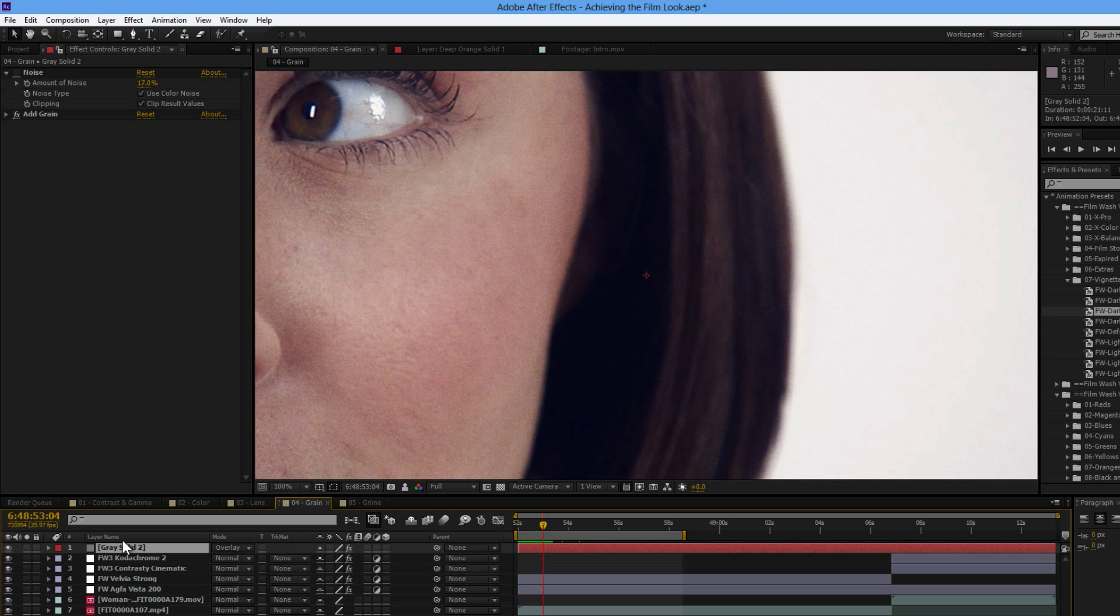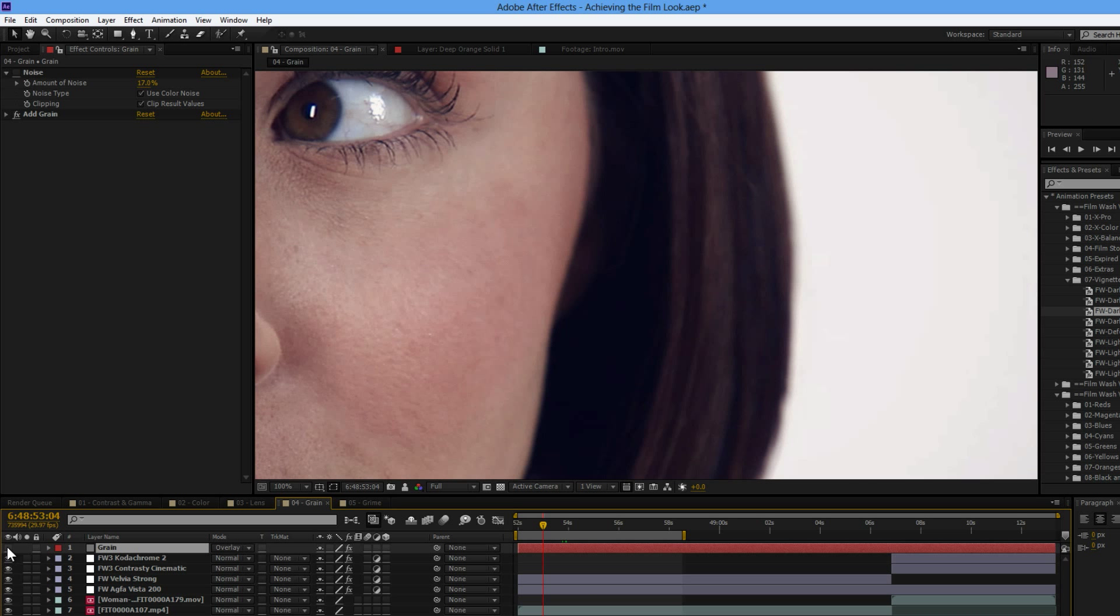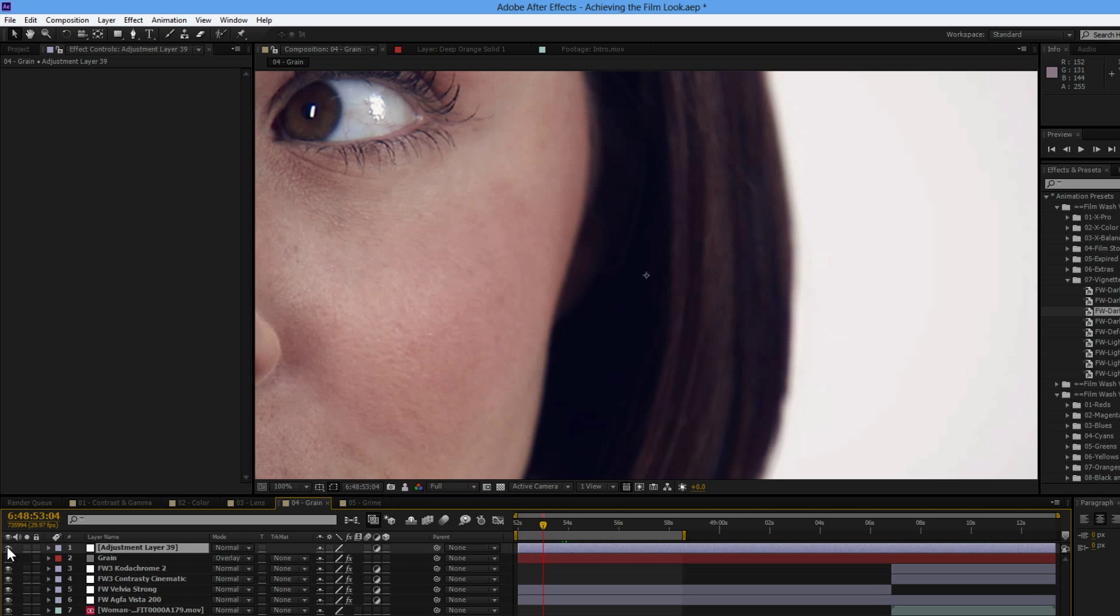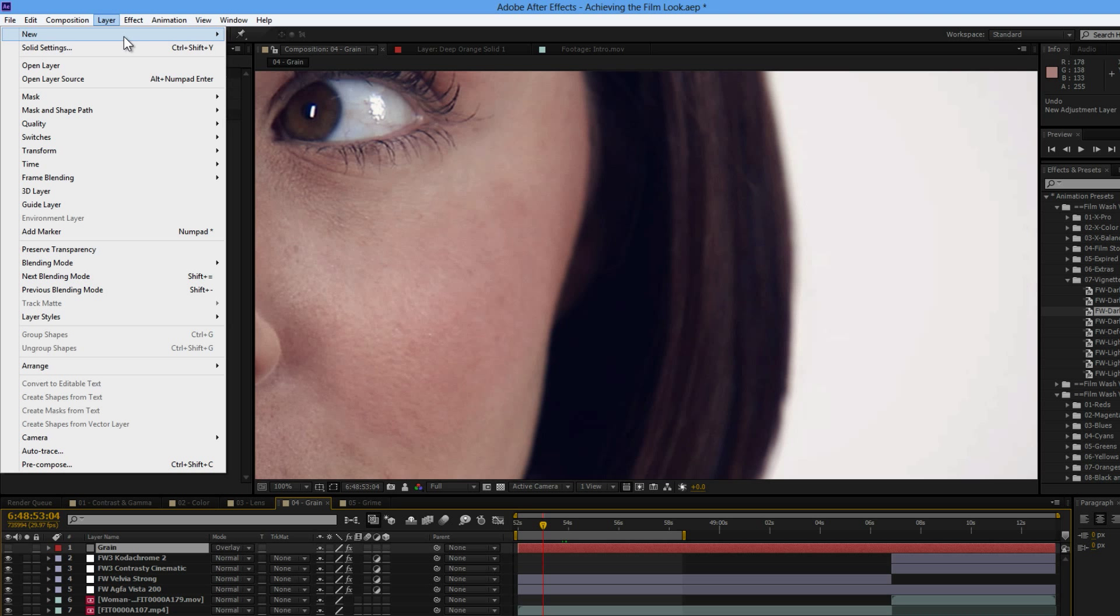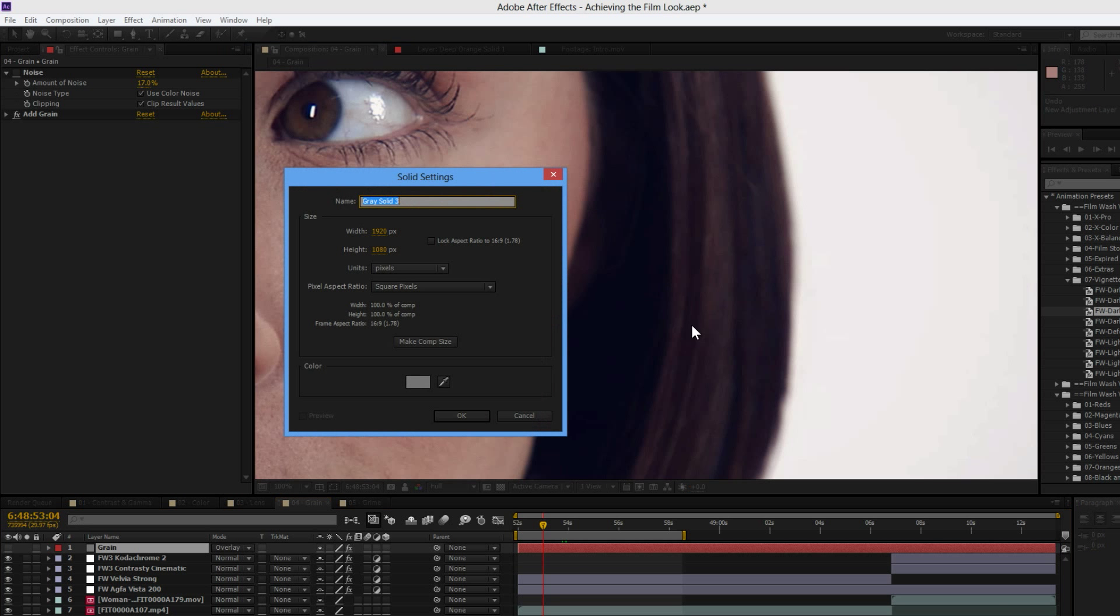Now, another way of doing it, let's just call this one grain. Another way we've got going on, let's add a new solid layer. 50% gray again, we will call this one filmy grain.